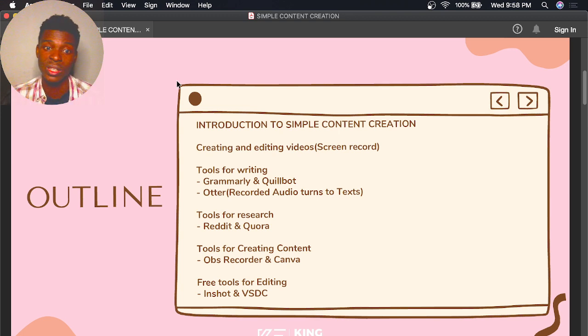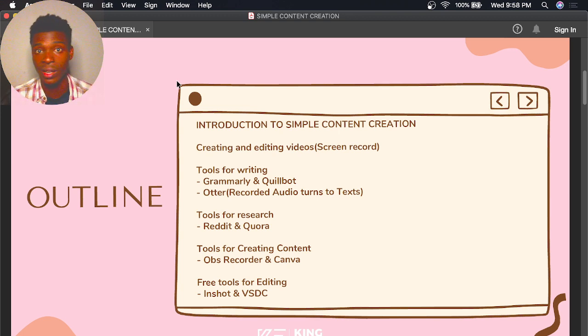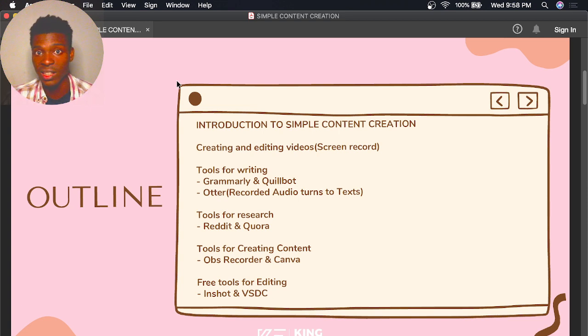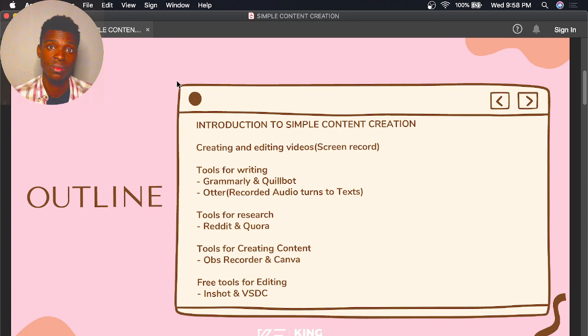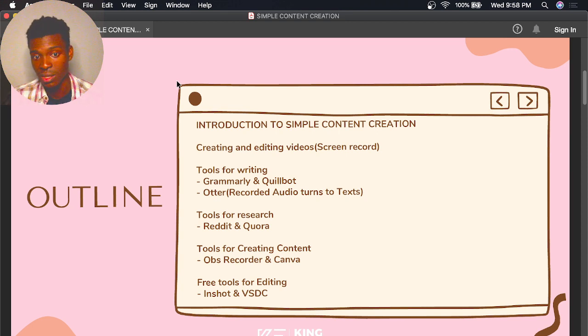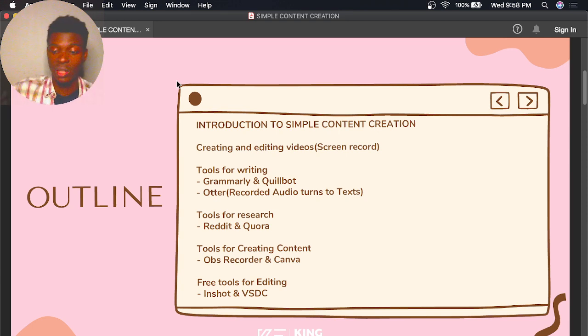I'll also teach you some tools for creating content like OBS Recorder and Canva, and there are free tools for editing like InShot and VSDC, and so many other tools.